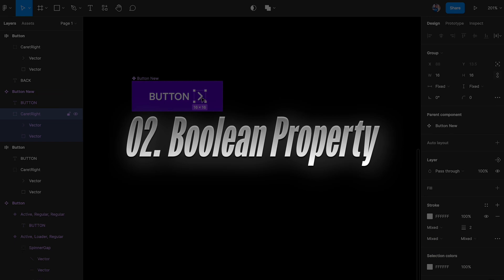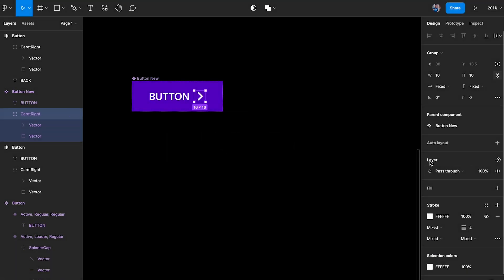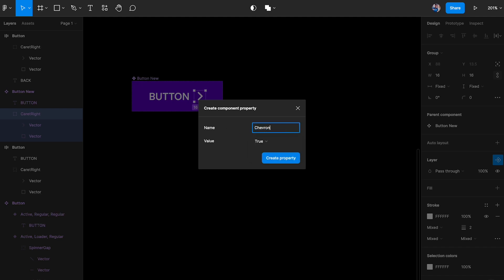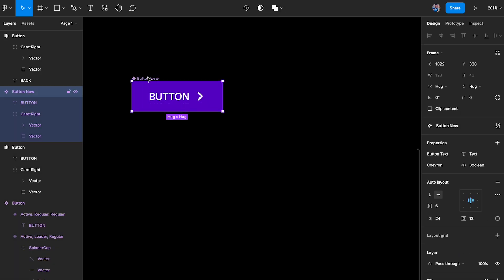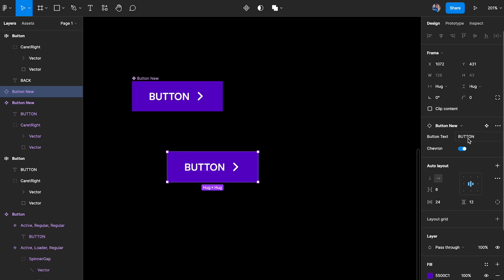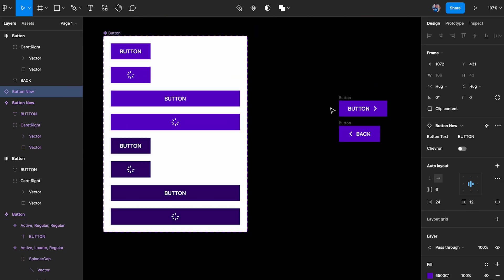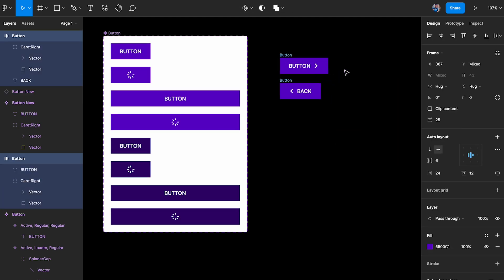The second type is the boolean property. I'll click on the icon layer, then click 'add boolean property'. It gives two values: true (visible) and false (invisible). I'll name it 'chevron' and press Enter to create the property. When I create an instance, I can see the chevron property, and toggling it off makes the chevron disappear.